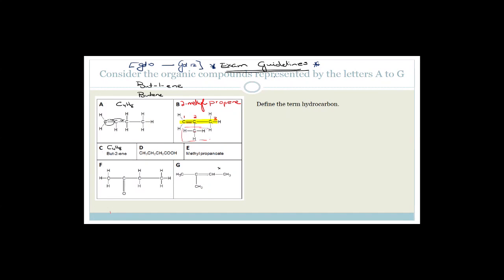If a definition isn't in the exam guidelines, they can't ask for a word-perfect answer — they might say 'in your own words.' But if it is in the exam guidelines, it should be exactly as written there. I teach according to the exam guidelines: if it's in there, I highlight it and teach to it. That is how you should be studying.